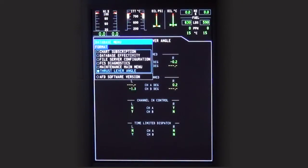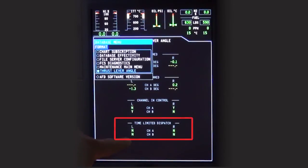At the bottom of the thrust lever angle page will be the time-limited dispatch for both channels of both FADECs.